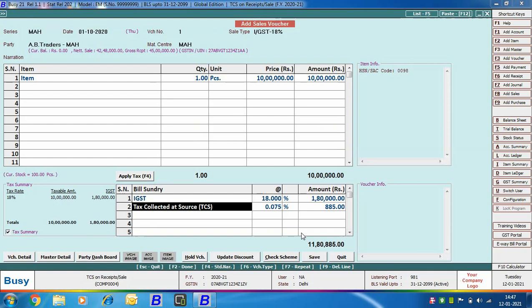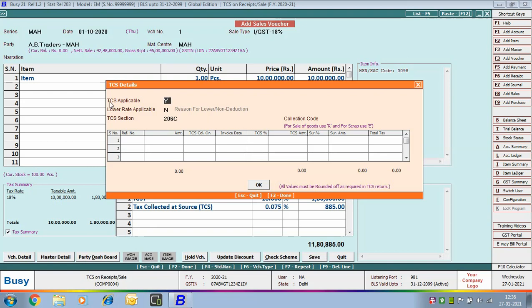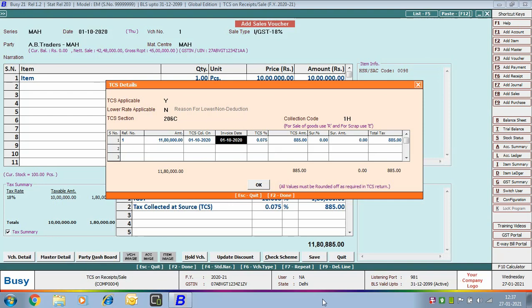If the PAN number for the party had not been specified, the rate would be 1%. Next, a TCS Sales window appears on screen where TCS applicable is set to Yes. You need to specify the TCS section collection code — for sale of goods you can use collection code R, and for scrap you can use collection code E. We are then creating a reference for this transaction. If you had specified Yes in the 'Skip TCS Reference Creation' option in Features, this window would not appear and no reference would be created. Click OK to save the transaction.